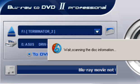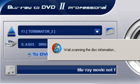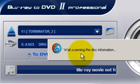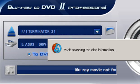The movie itself is Terminator 2. Blu-ray to DVD 2 Professional, as it says here, it's scanning the disk information. It'll take just a moment.